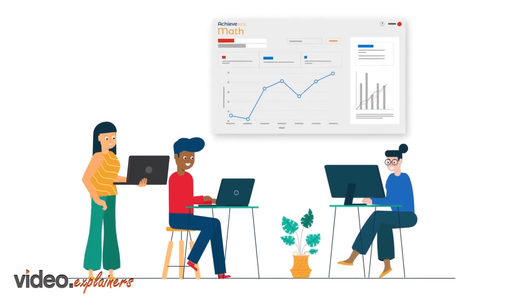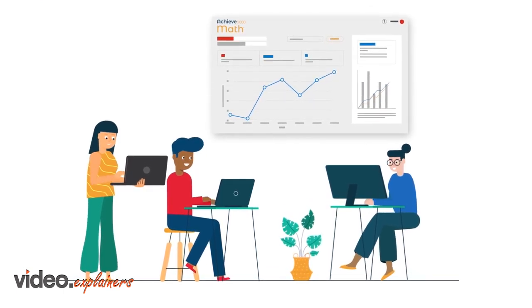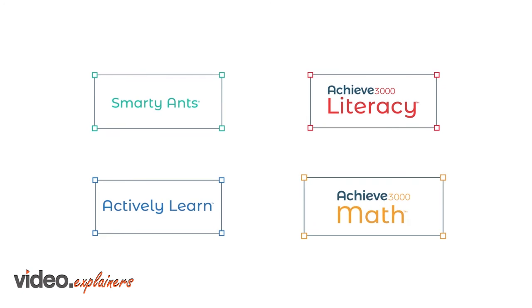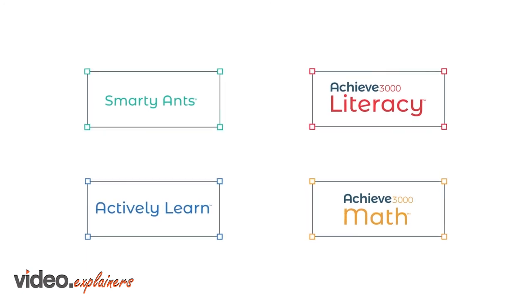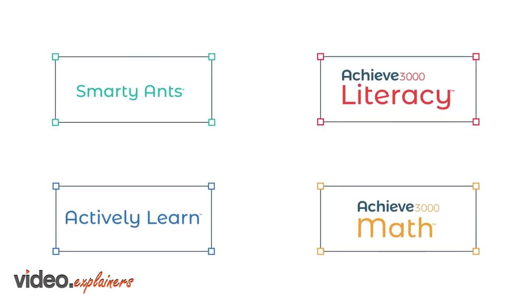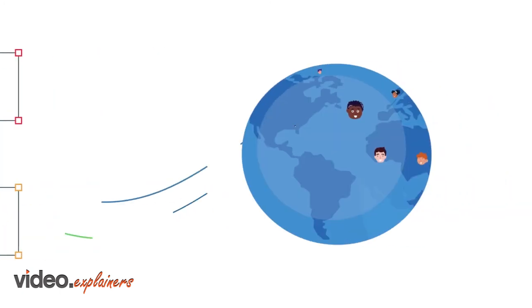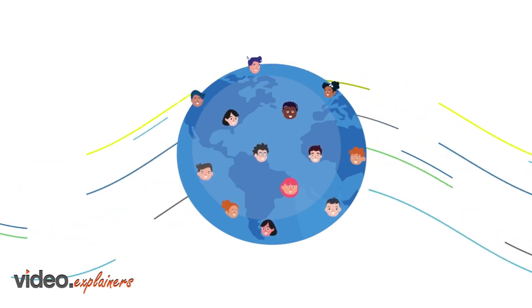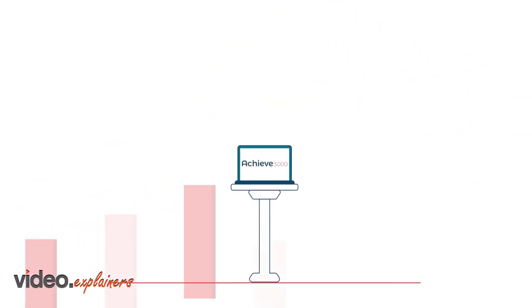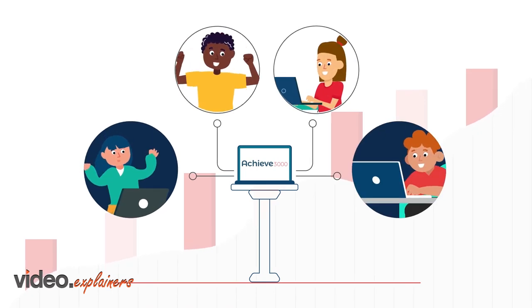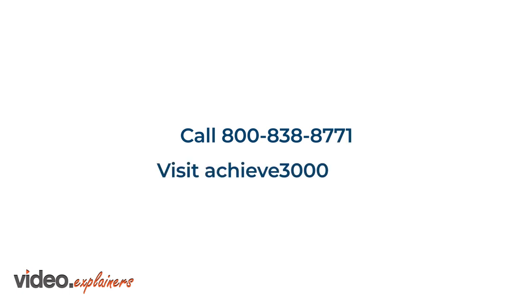Real-time reporting helps educators find skill gaps and tailor instruction. Achieve 3000's learning solutions are designed to unlock potential and accelerate learning for every student, and that's exactly what they're doing for more than five million students worldwide. Find out how Achieve 3000 can unlock your students' potential by calling 800-838-8771 or visiting achieve3000.com.